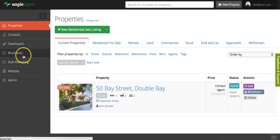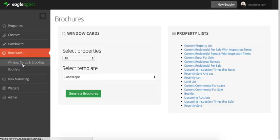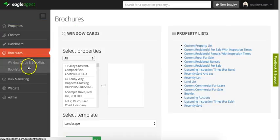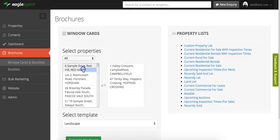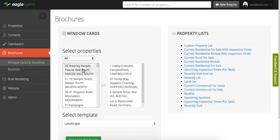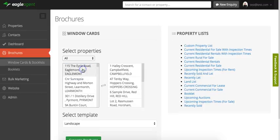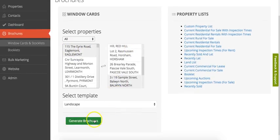Now there's also other brochures that you might want to print. If we go to the window cards and stock list, the brochure that we just created—if you wanted to create brochures for a number of different properties, you can just select them all, choose a template, and click generate brochures to create many brochures at once.